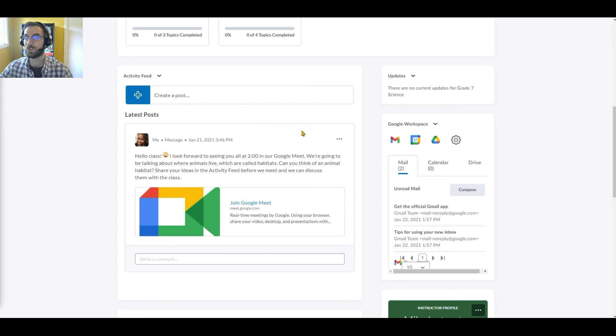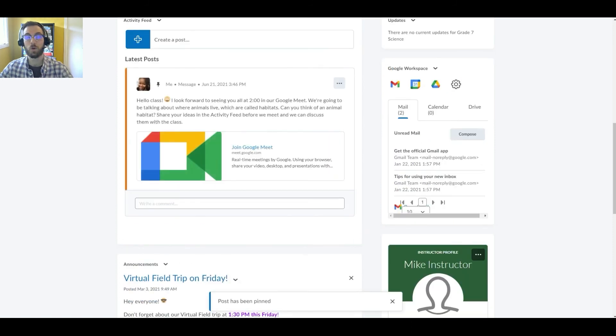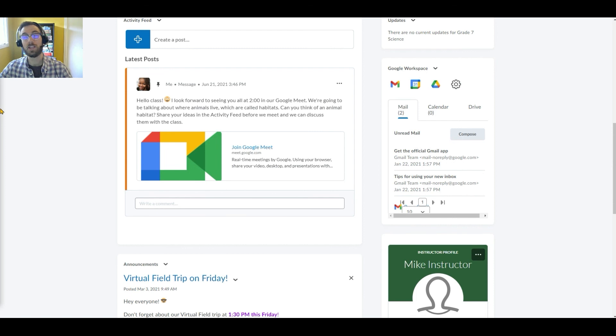Tammy can also pin posts to the top of the feed, enabling her to keep featured or high traffic posts spotlighted in her course for easy access for both her and her students. After all, she wants to let them know where to go.